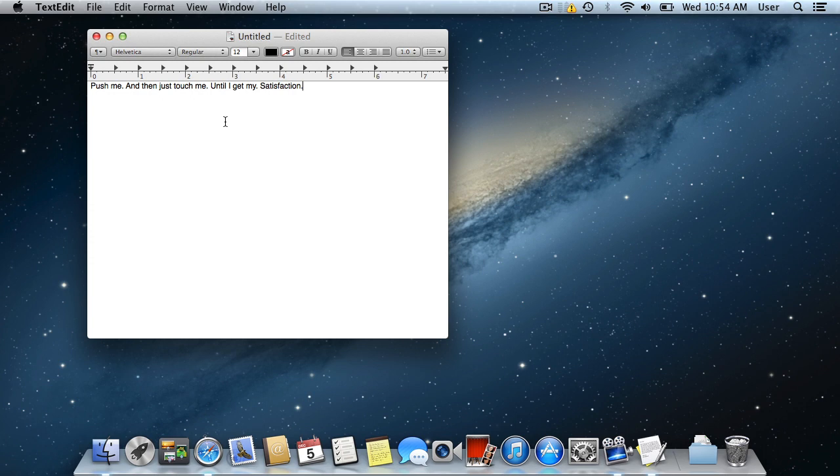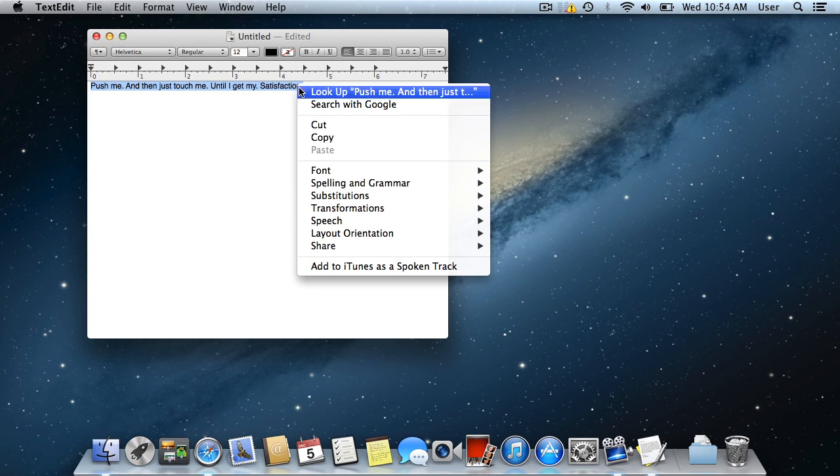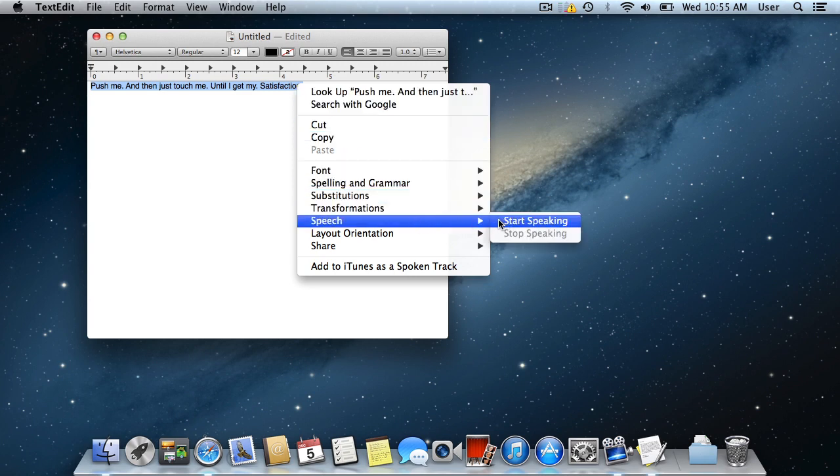Now open any document or web page. Select the part of the text for Mac to read and right click on it. Go to Speech and select Start Speaking.